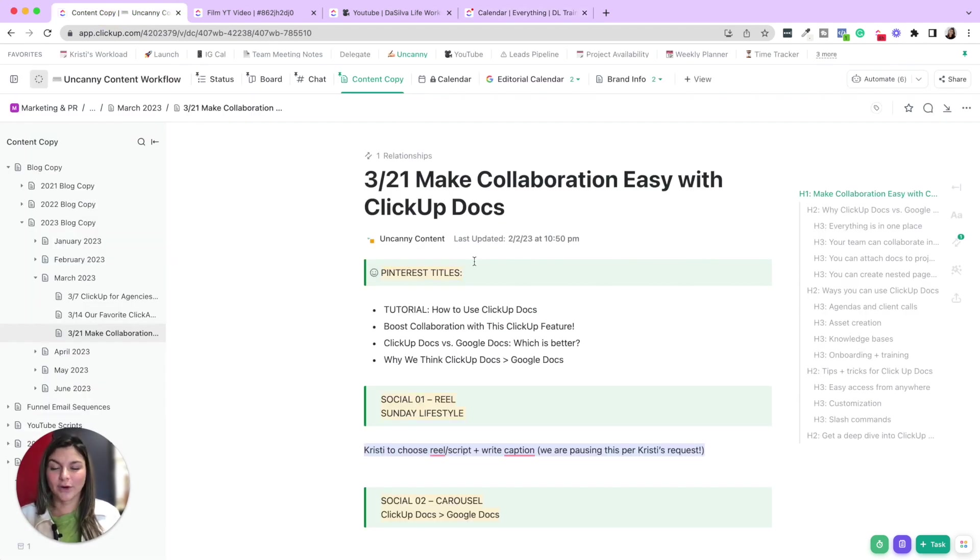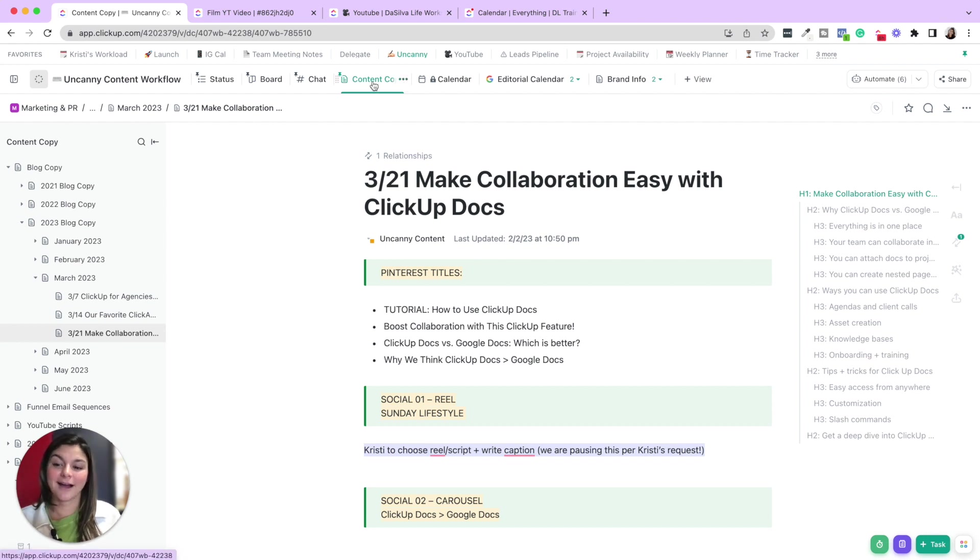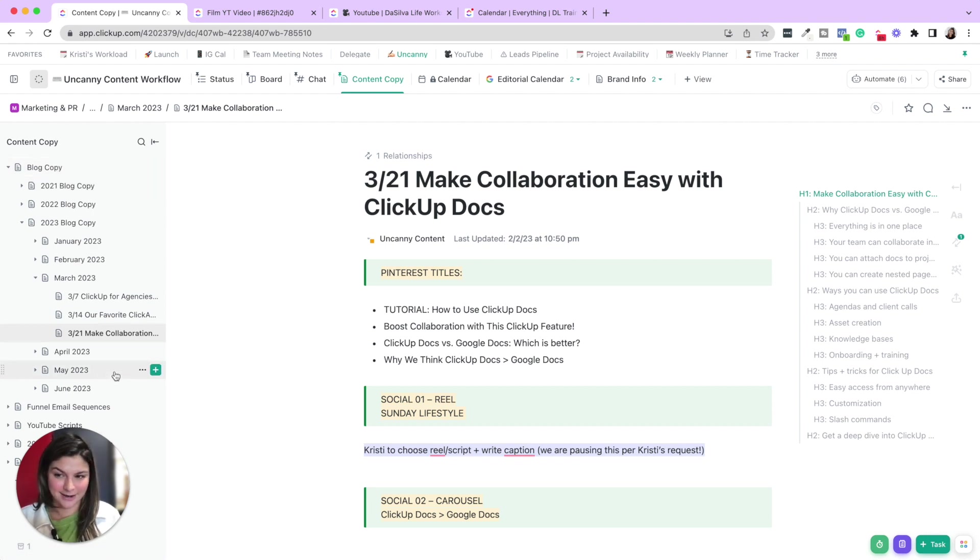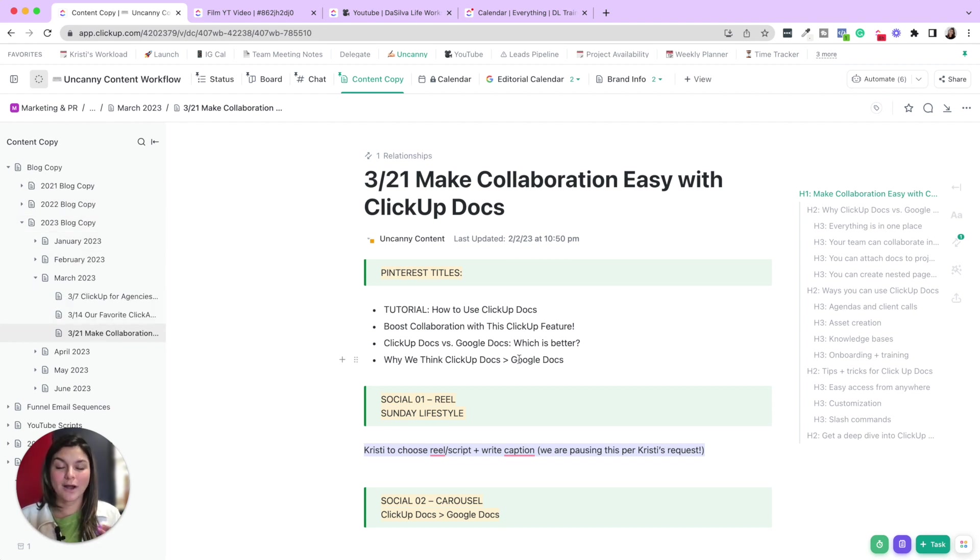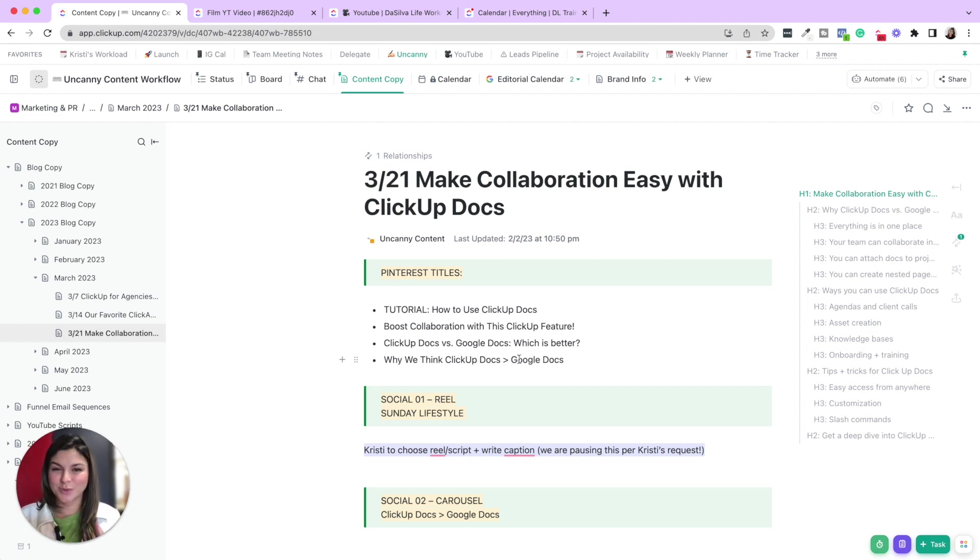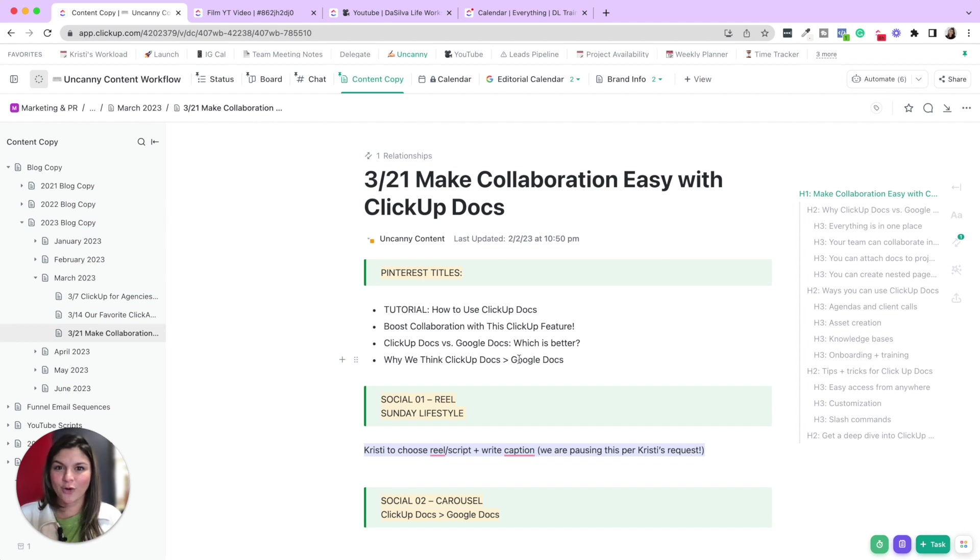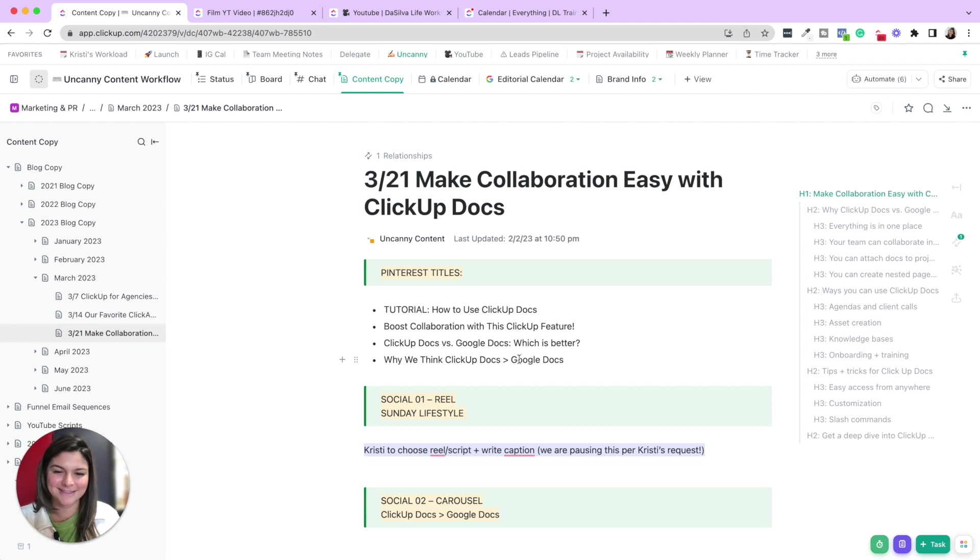So for example, in our main content workflow, where we're mapping out all of our weekly themes and quarterly content, we have this content copy doc that has all of our content copy since 2021. So we break it down by the year, the month, and then each week has one document that houses all of the content for that entire week. And now this is just the copy. Then we split it up into the individual content calendars. And we have some other videos on our channel going over our content calendar. But if you want a specific one on our content process, you've definitely gotten that request before. So let us know in the comments.